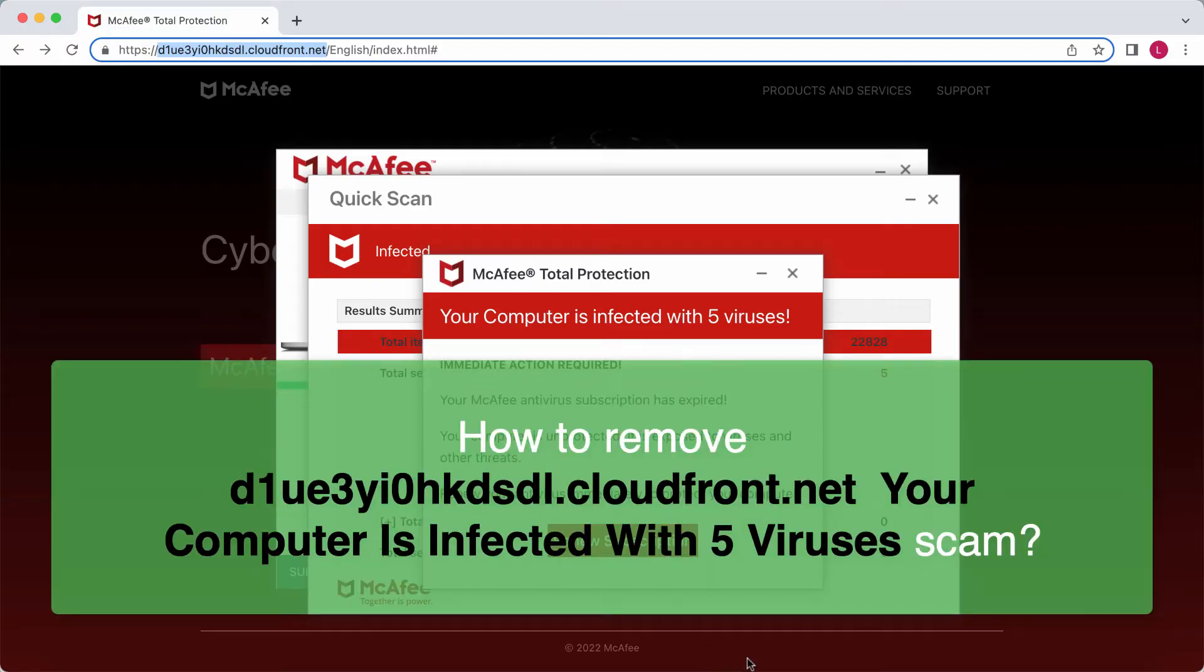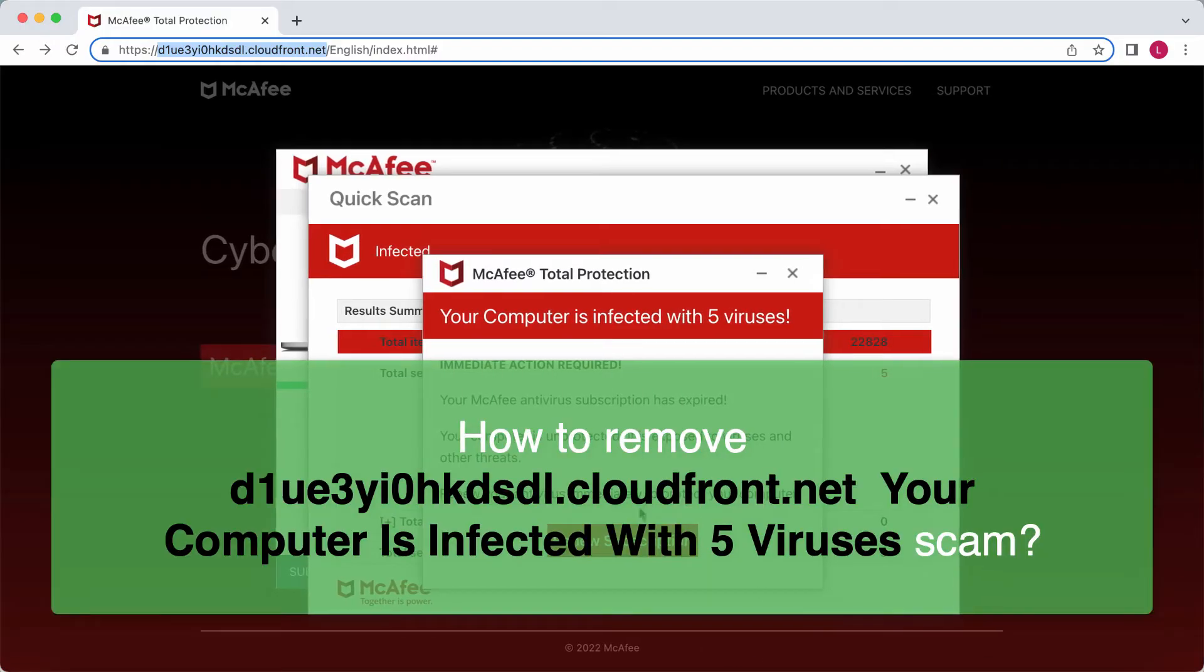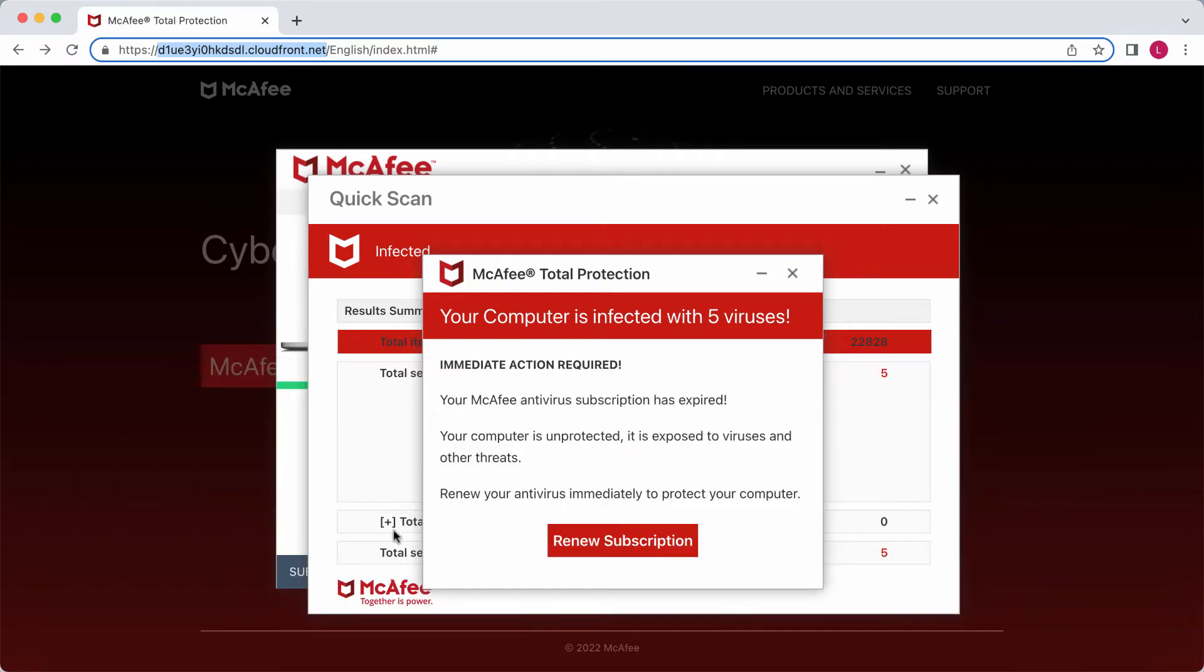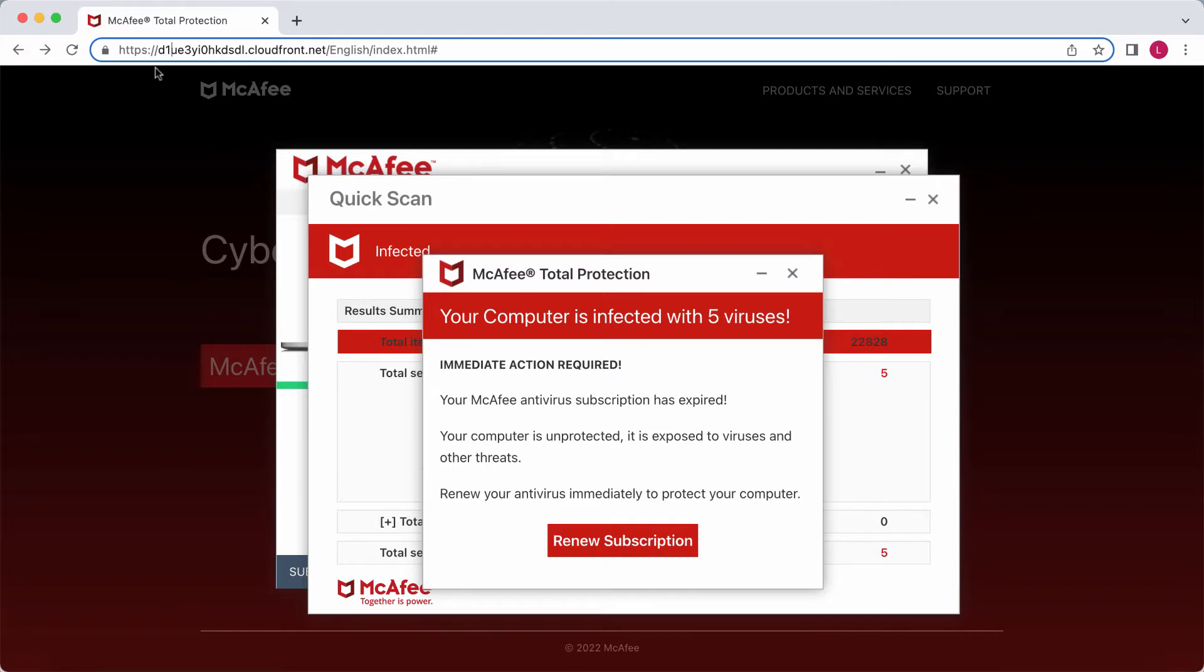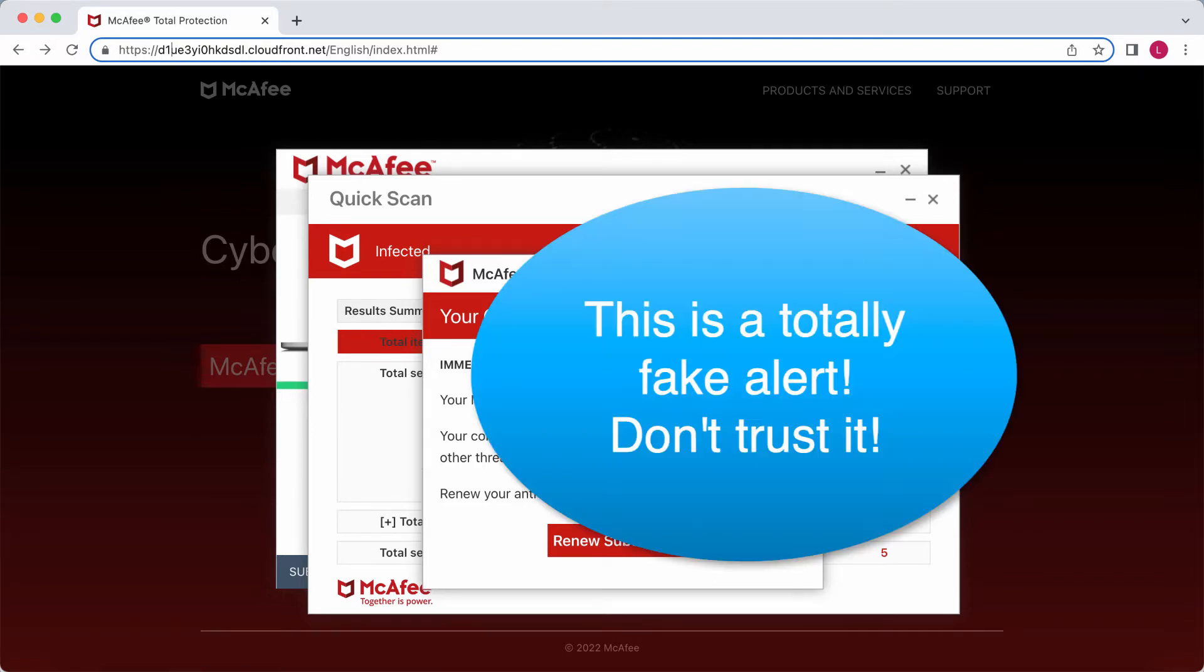My video guide will provide instructions to help you get rid of the online scam coming from the website d1ue3yi0hkdsdl cloudfront.net. This is a misleading pop-up that says your computer is infected with five viruses.